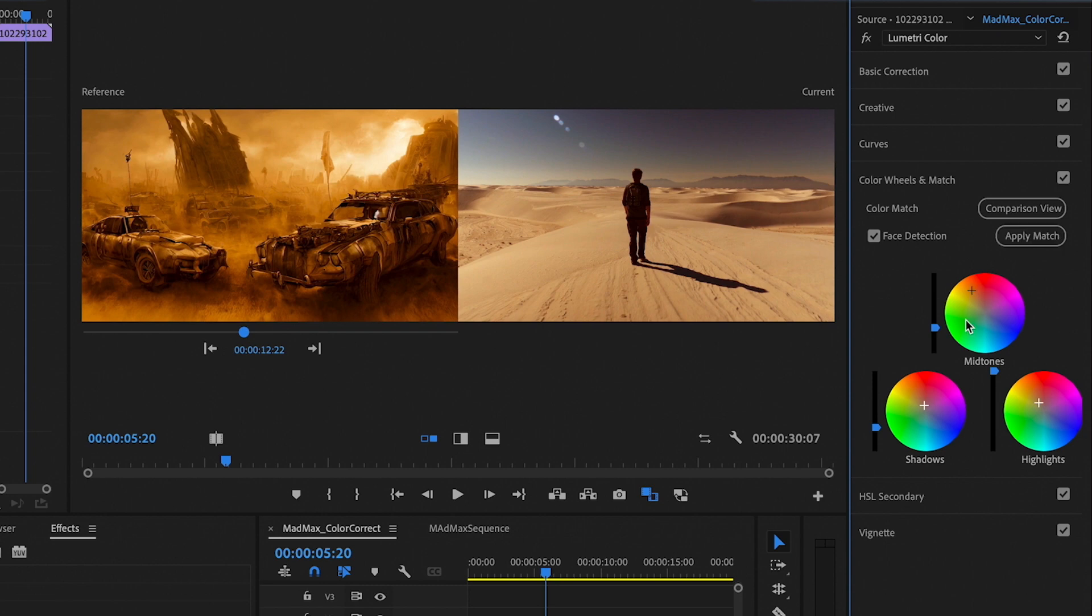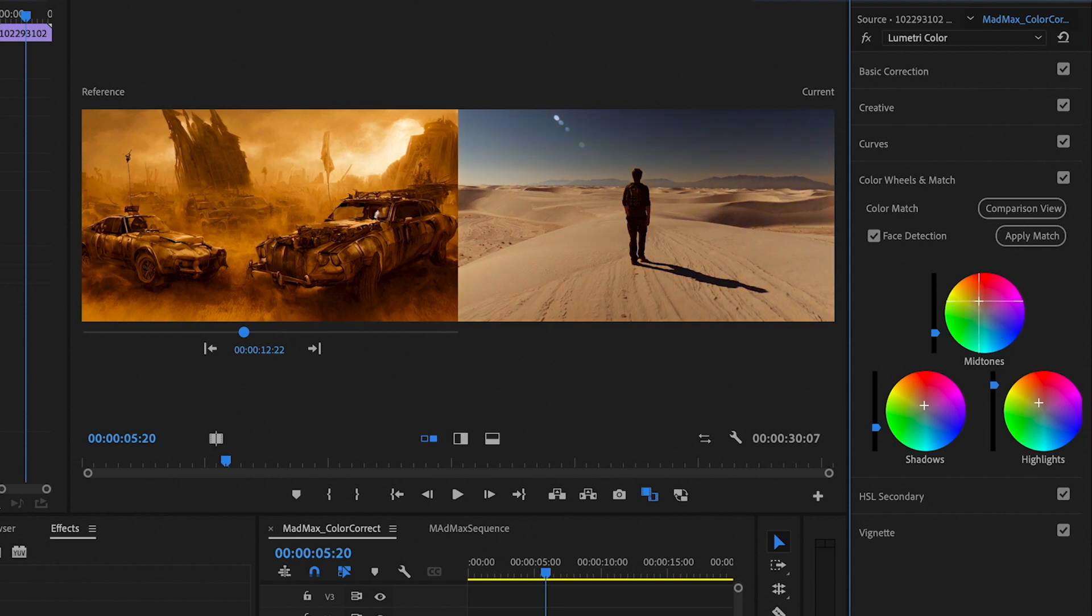So, what we'll do is we'll take the mid-tones down a little bit. We'll mess with the highlights. We'll take the highlights down and then we'll go back to the mid-tones. I want to adjust this. Maybe not quite so orange. We'll take it a little closer to the middle.